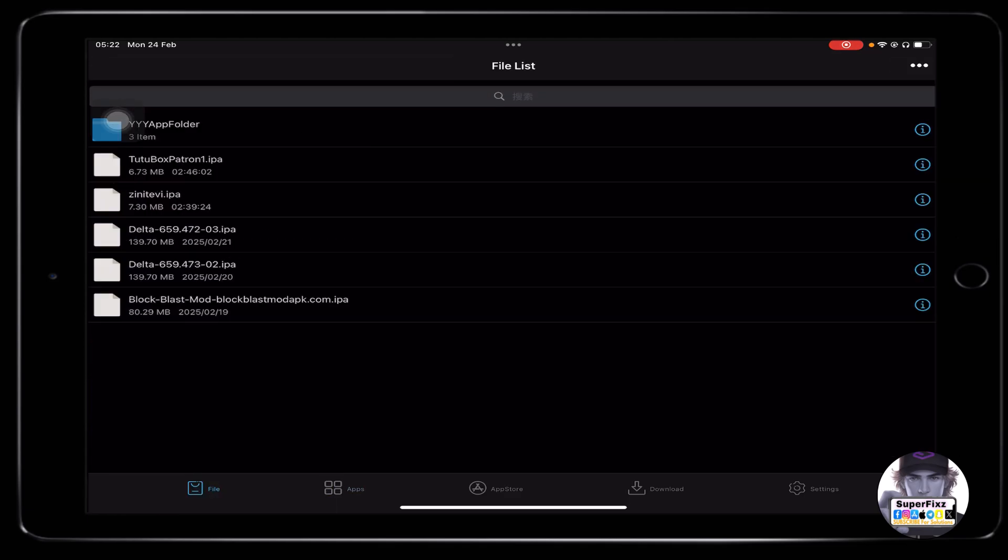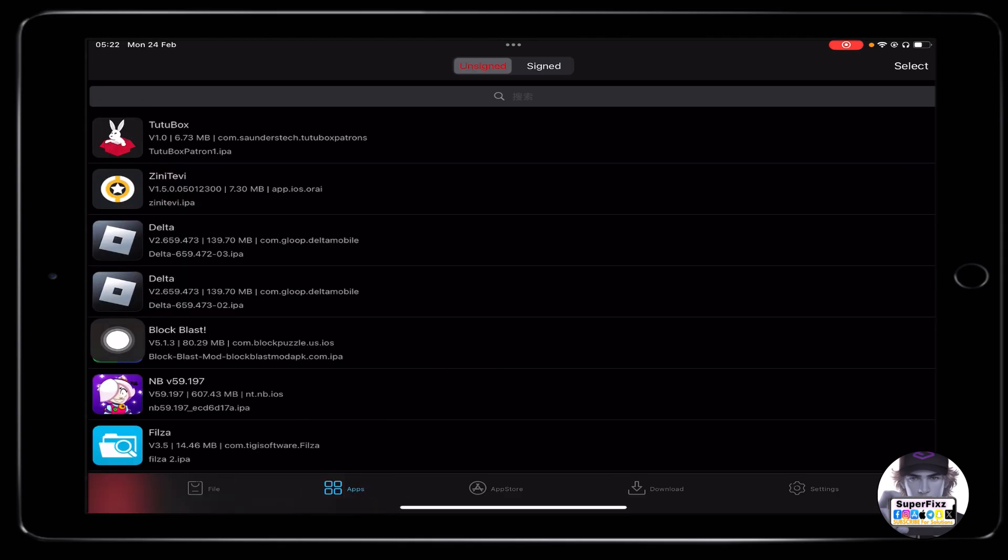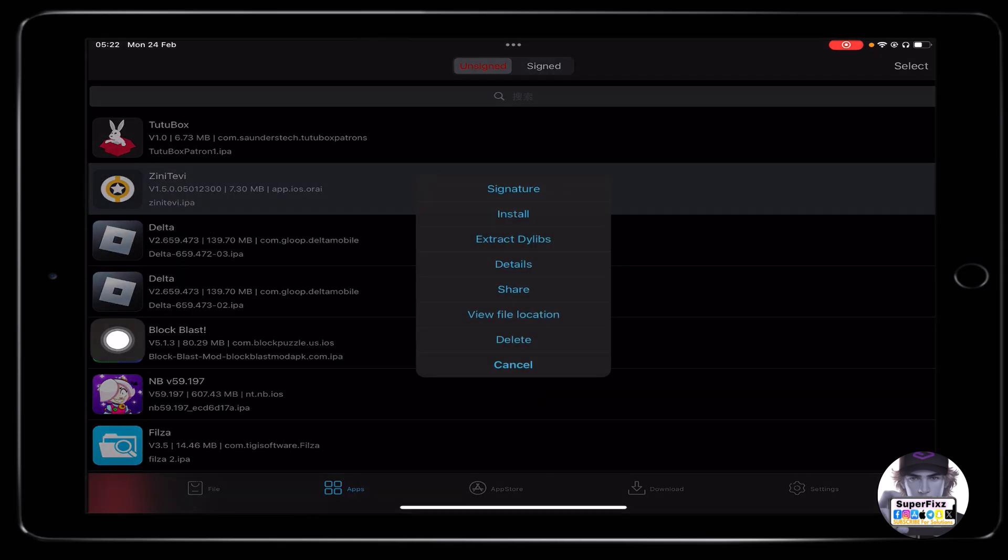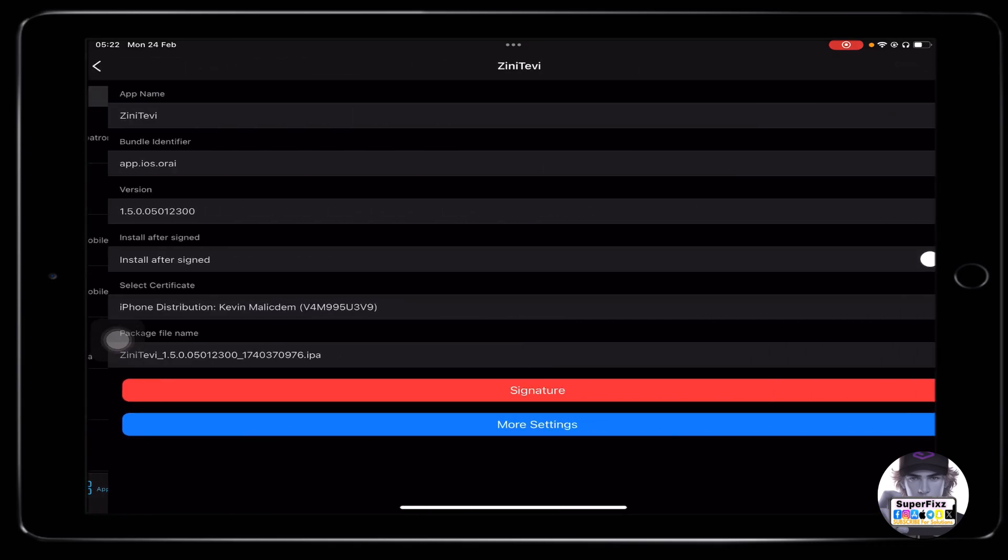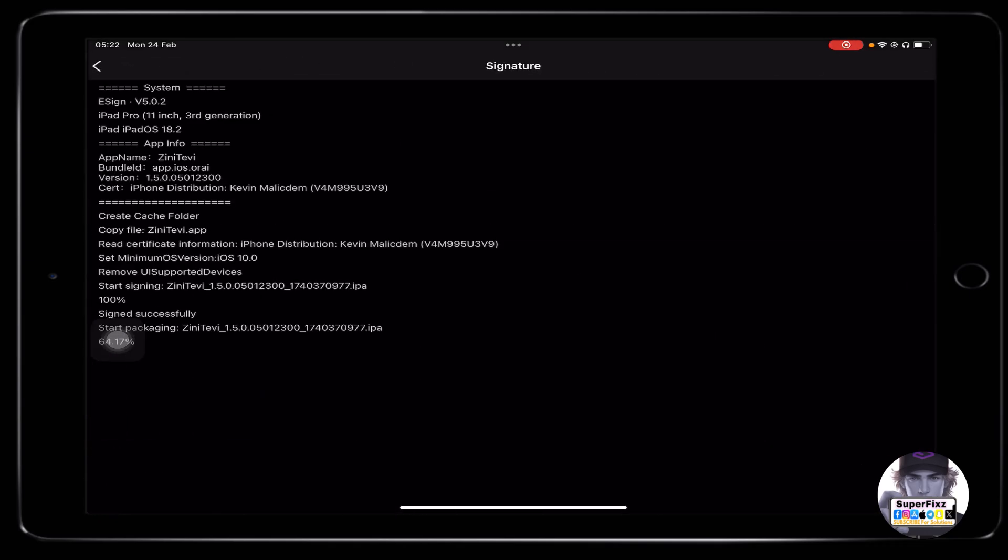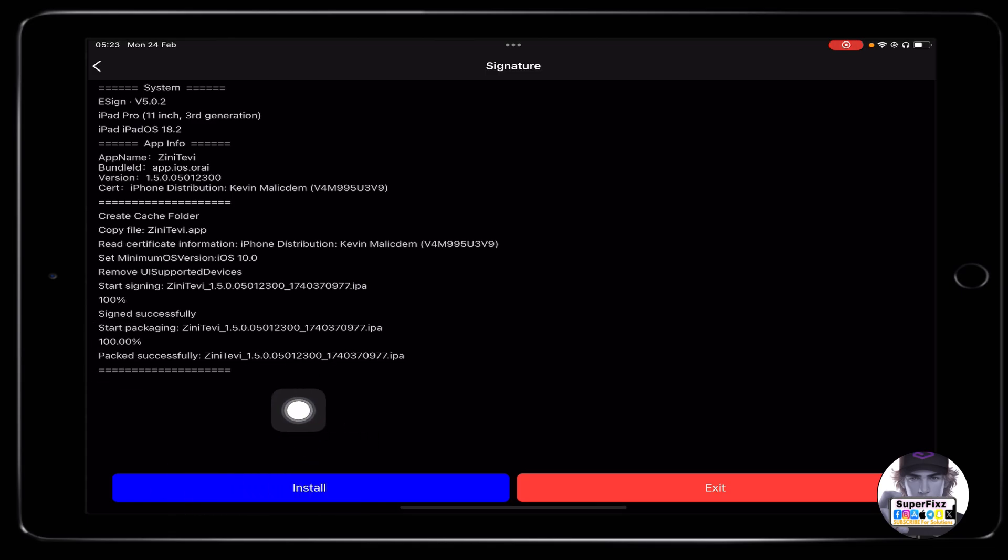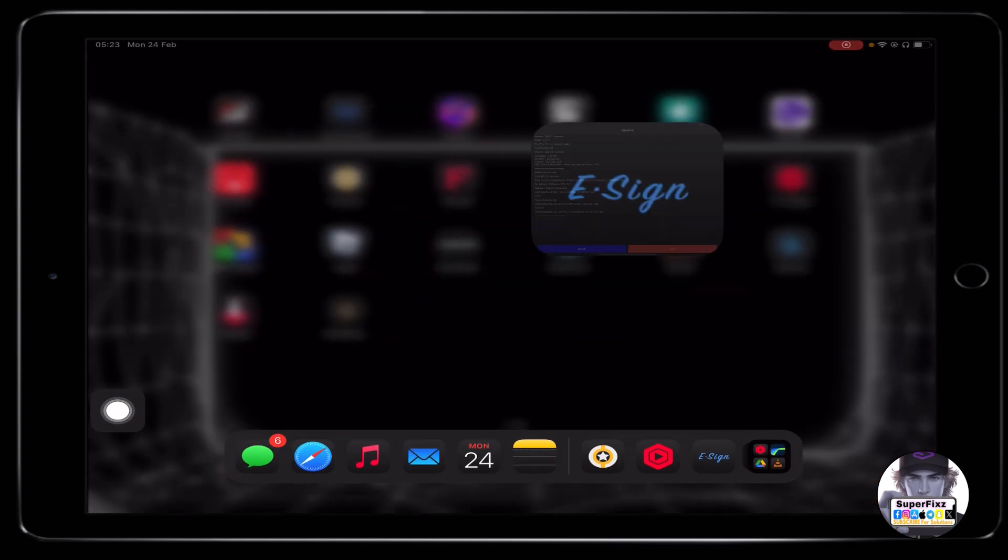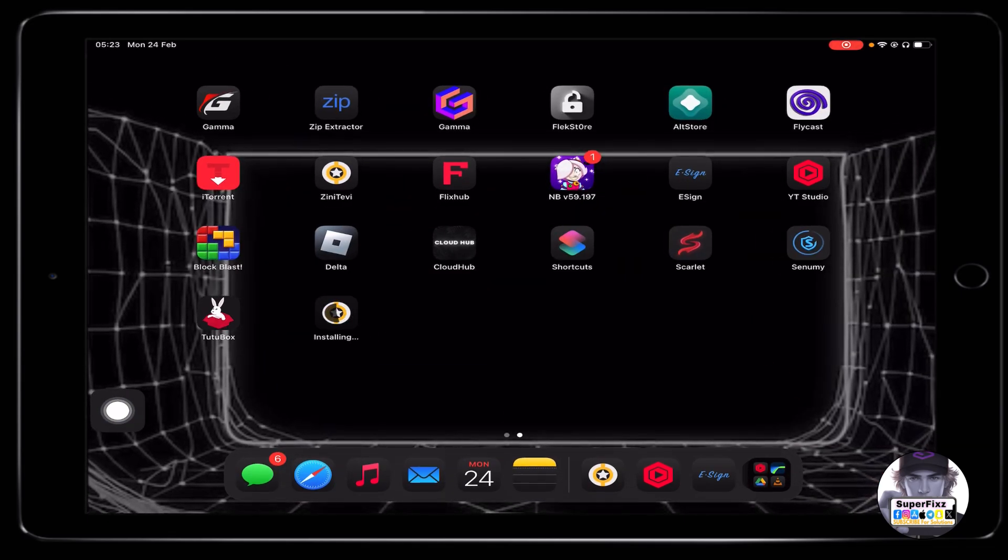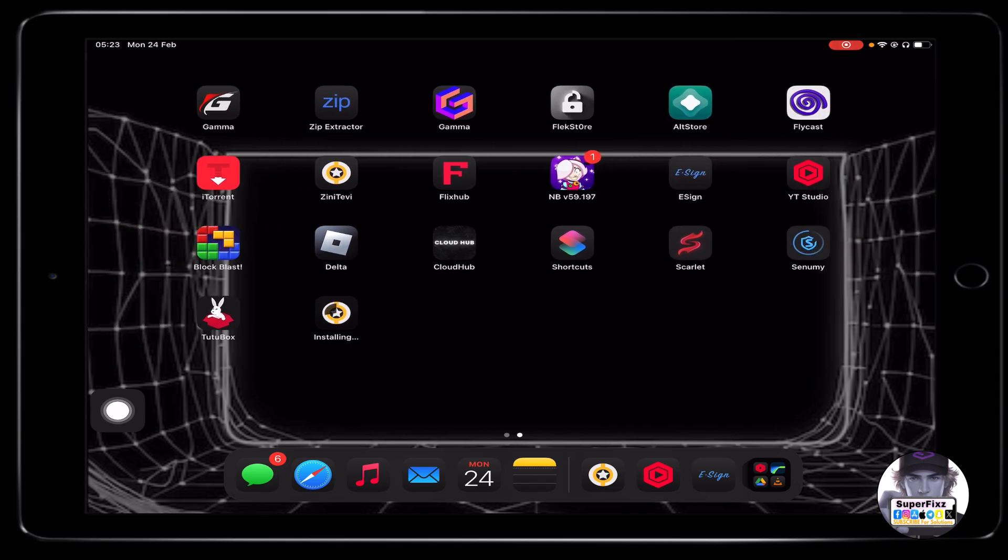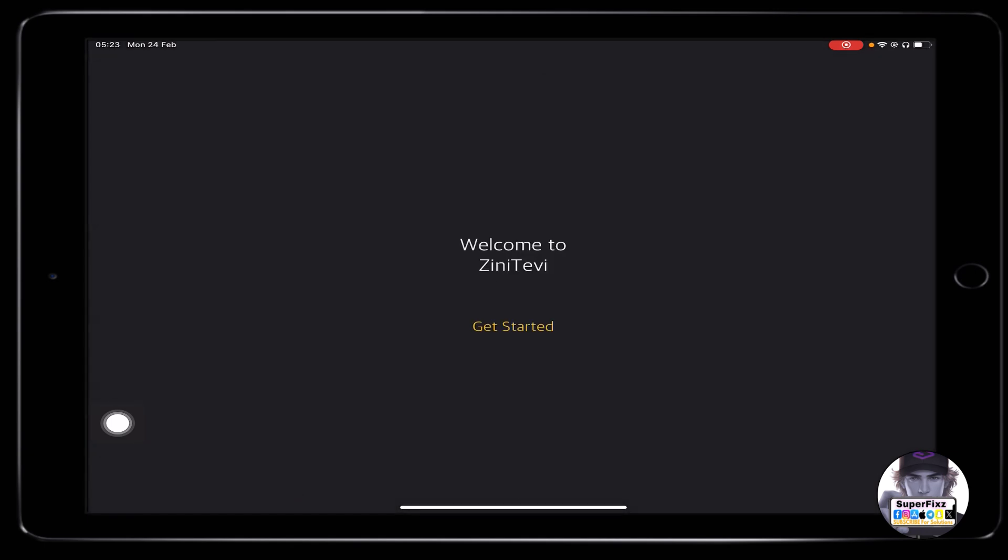After you import the file, if you go to the app section here you'll see Zini TV. All you need to do is click on it, signature, signature, and just like that you can install Zini TV on your phone. As you guys can see I've installed it and once I open it...